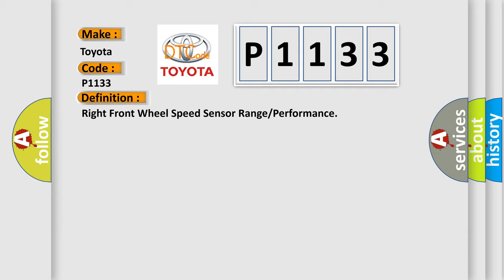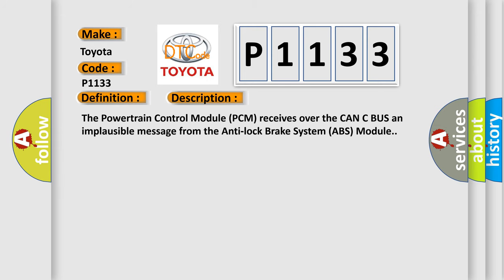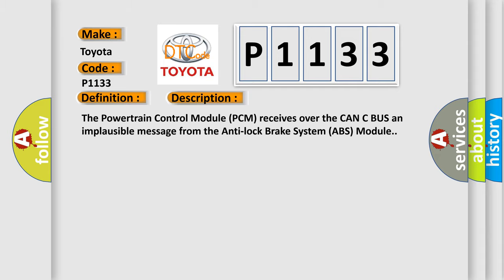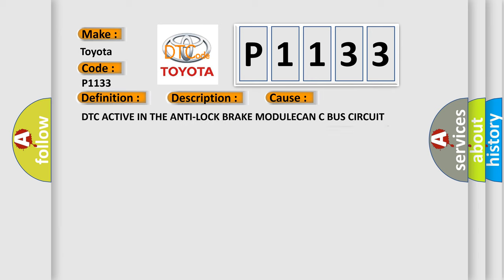And now this is a short description of this DTC code. The powertrain control module PCM receives over the CAN-C bus an implausible message from the Anti-Lock Brake System ABS module. This diagnostic error occurs most often in these cases.